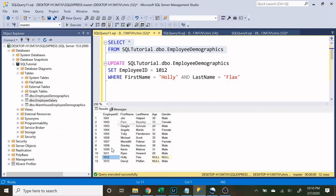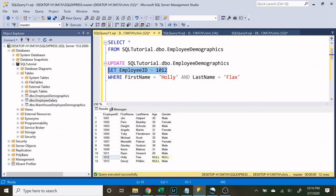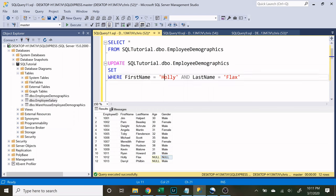And there we go. As you can see, the employee ID was updated exactly how we specified it right here. So we also want to update age and gender. And let's do that in the same query. So let's set the age equal to 31.